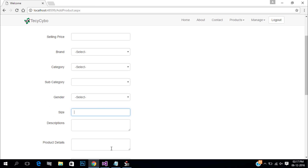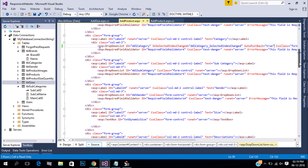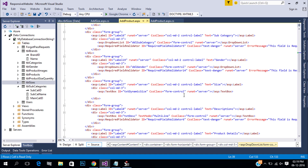We need to bind size with brand category, subcategory, and gender IDs. Delete the text box and add a checkbox list instead.